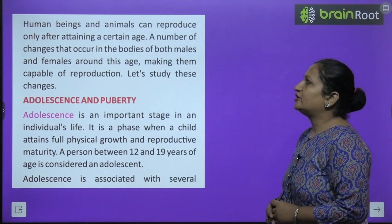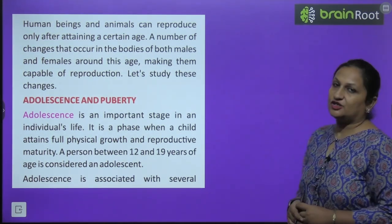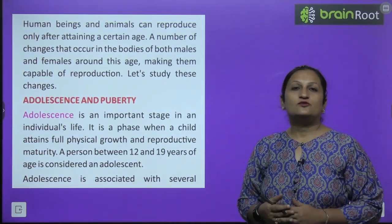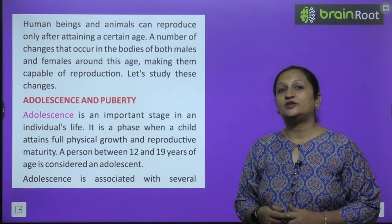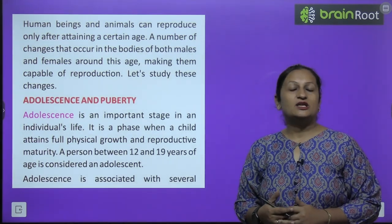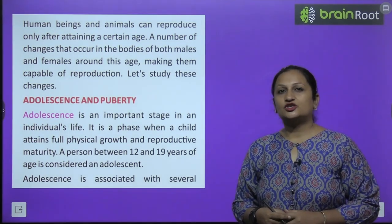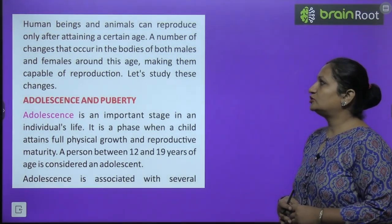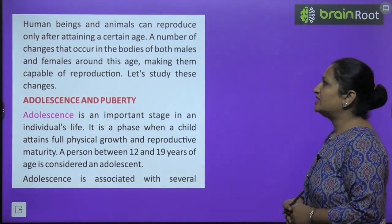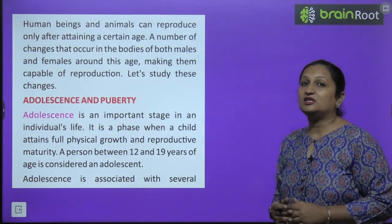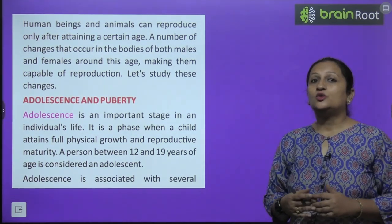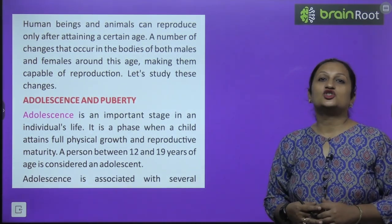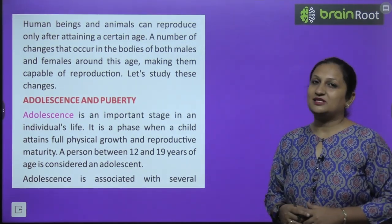Human beings and animals can reproduce only after attaining a certain age. You already know that humans and animals, when they are born, do not have the power to reproduce. They have to mature up to a certain age, then only the process of reproduction can take place. A number of changes occur in the body of both males and females around this age, making them capable of reproduction.